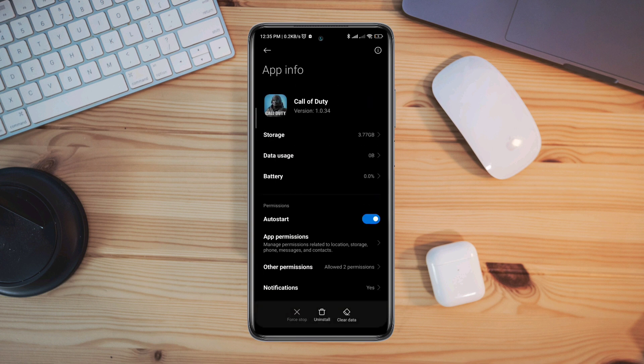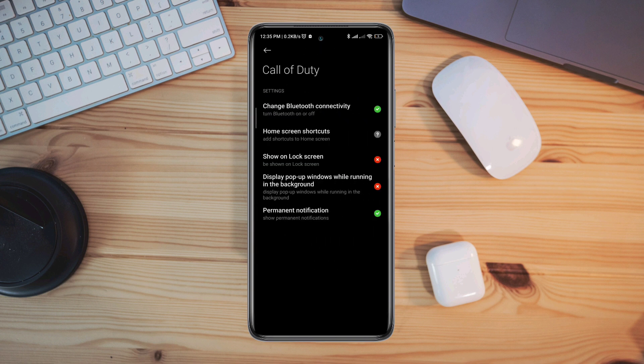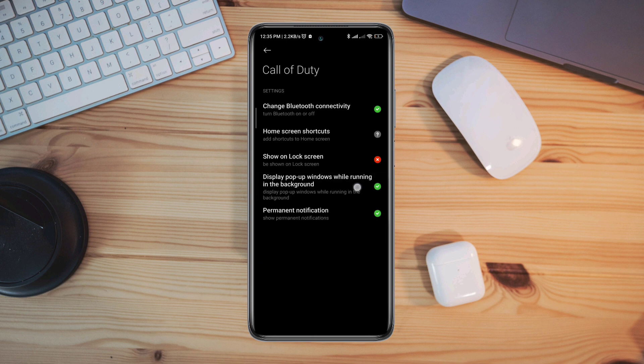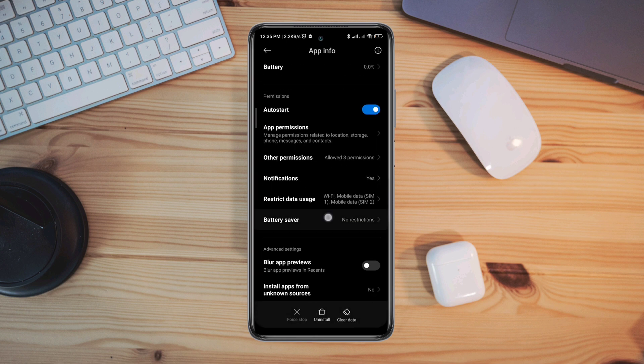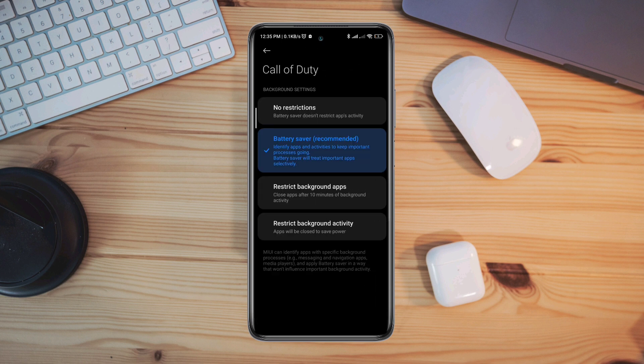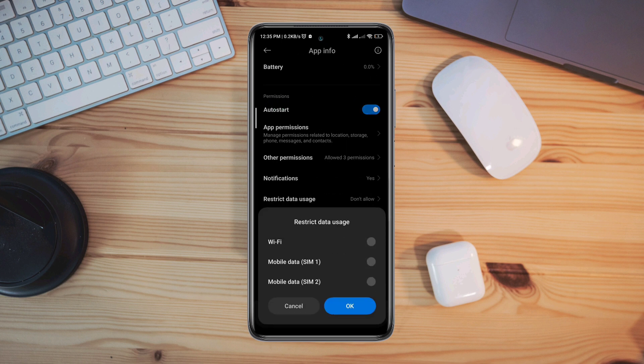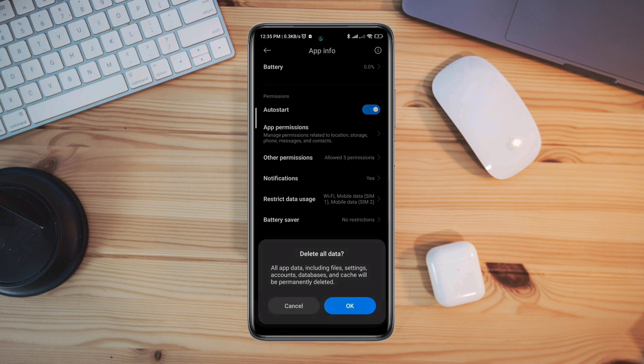Tap Other Permissions, then tap Display Pop-up Windows While Running in the Background. Go back, tap Battery Saver, and tap No Restriction. Enable all the settings. Tap Clear Data, choose Clear All Cache, and tap OK.